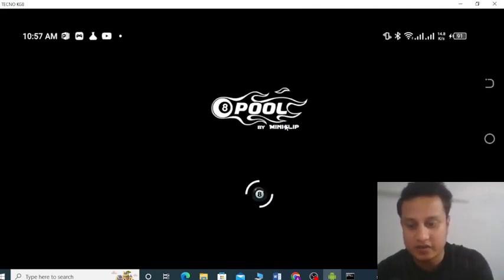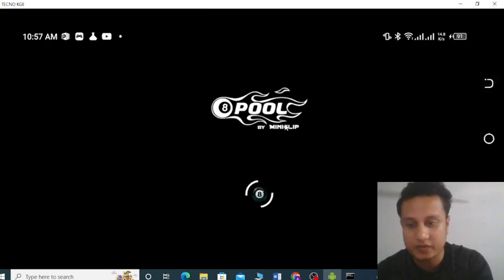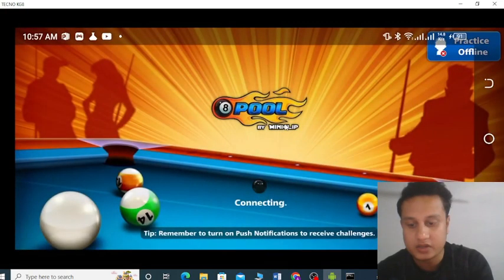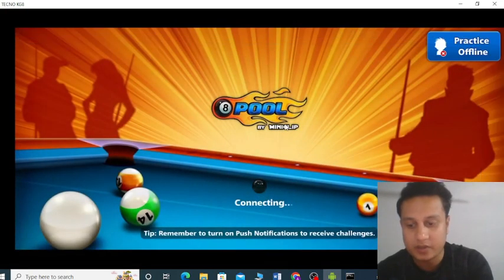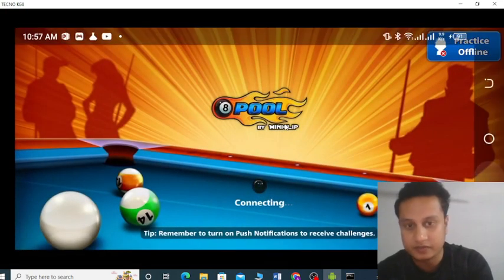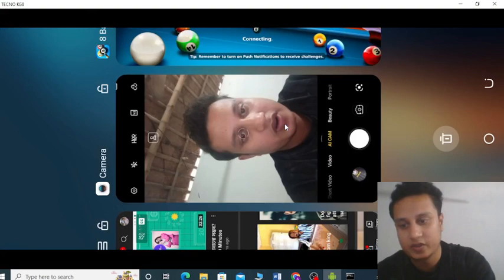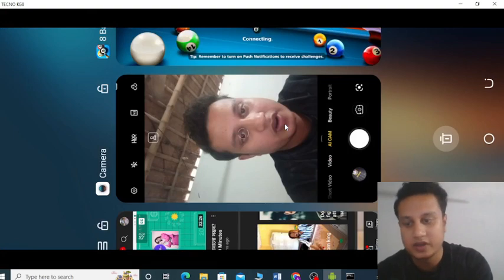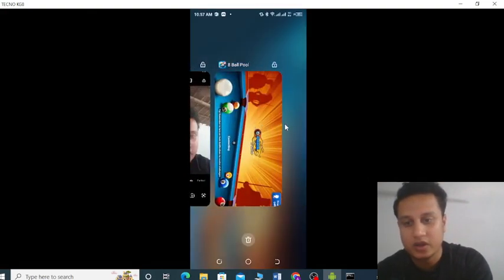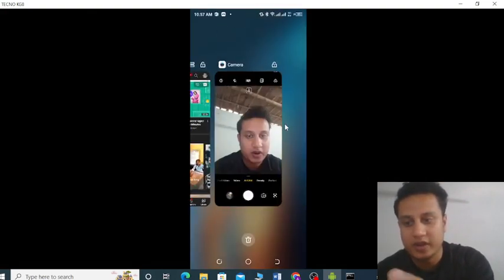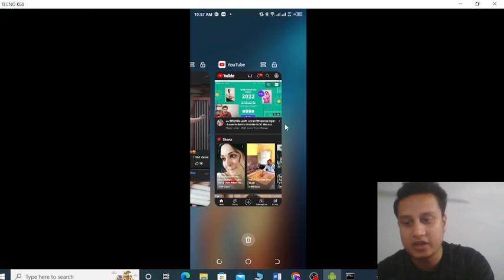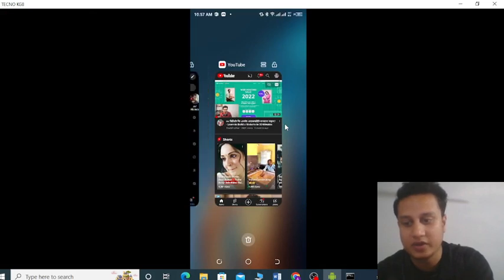This is on your screen. Whatever you play will be on your screen — you can see whatever you do, whether you play YouTube or anything, it will be on your screen.